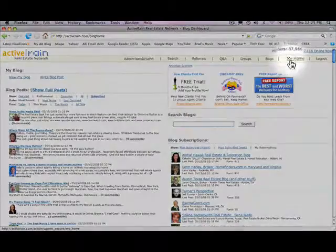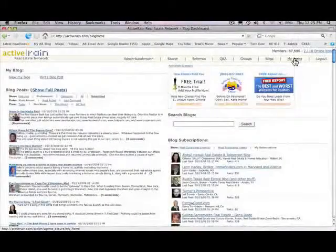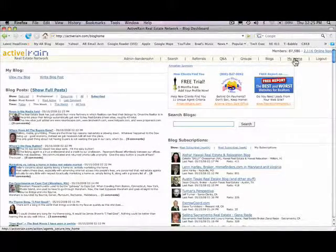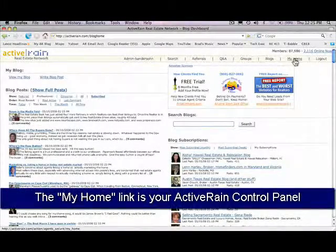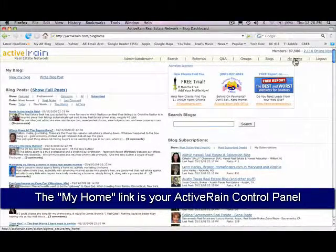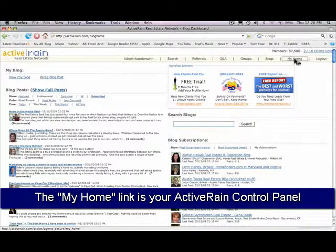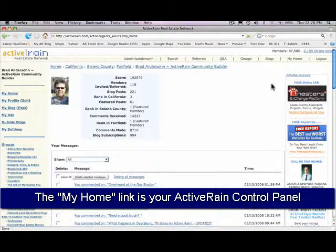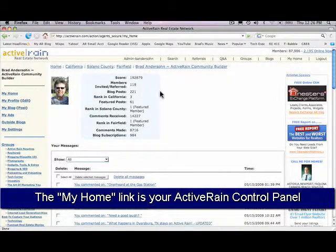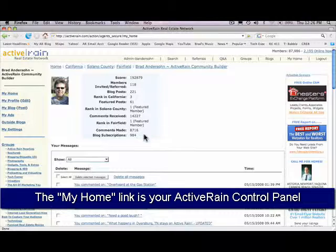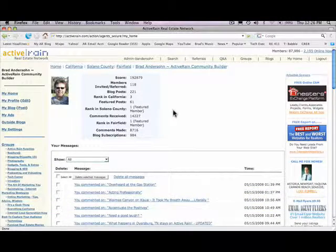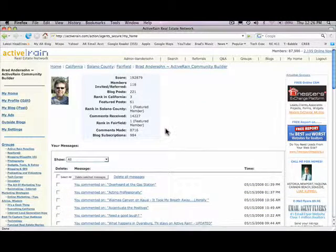The next area I want to focus on is right here, it's the My Home link and you'll use this primarily, you'll use it more than not, it's the most common link you'll be using on ActiveRain. And this brings up your My Home page, a few things I want to cover here.